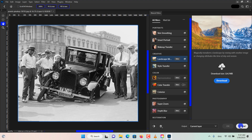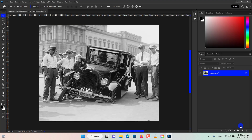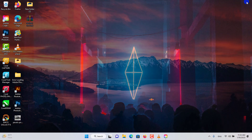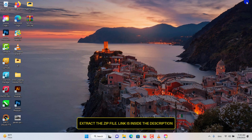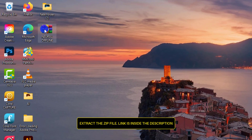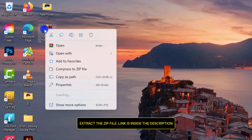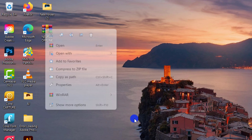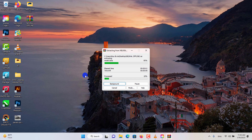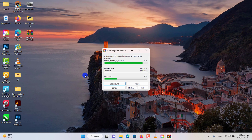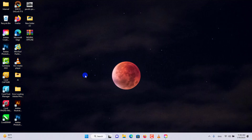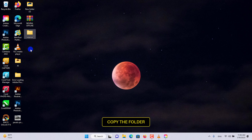Close the window. On my desktop I have a zip file which I will extract using WinRAR software. Download it from the link I have embedded in the description and then follow the instructions. Locate the extracted folder and copy it.